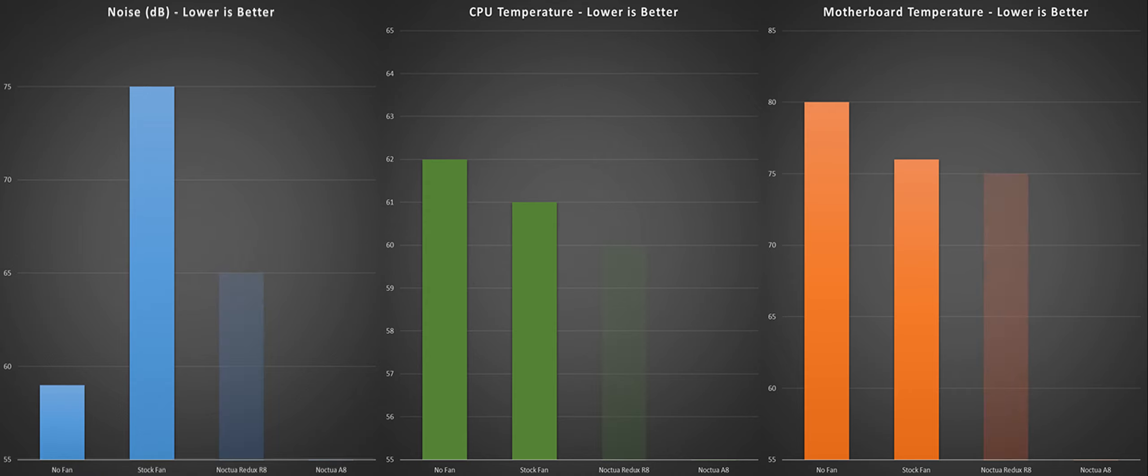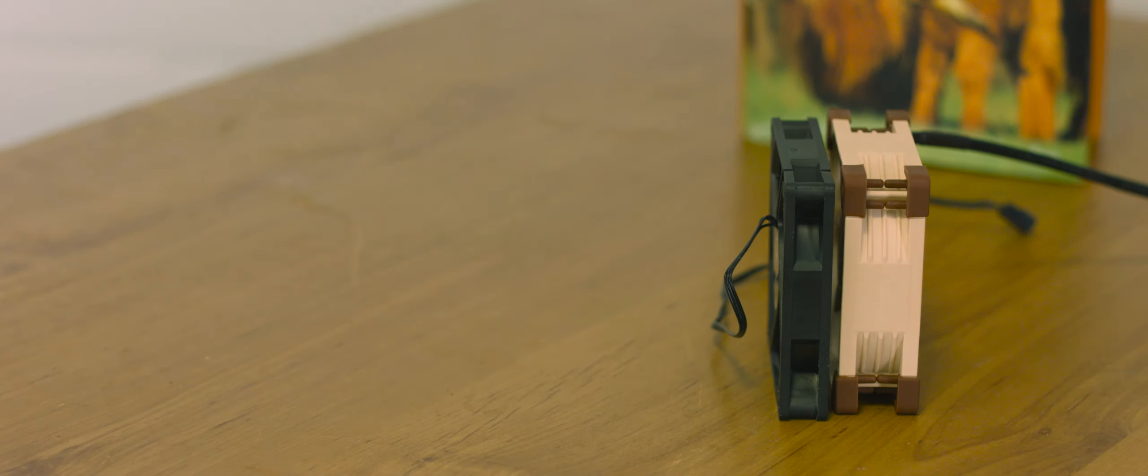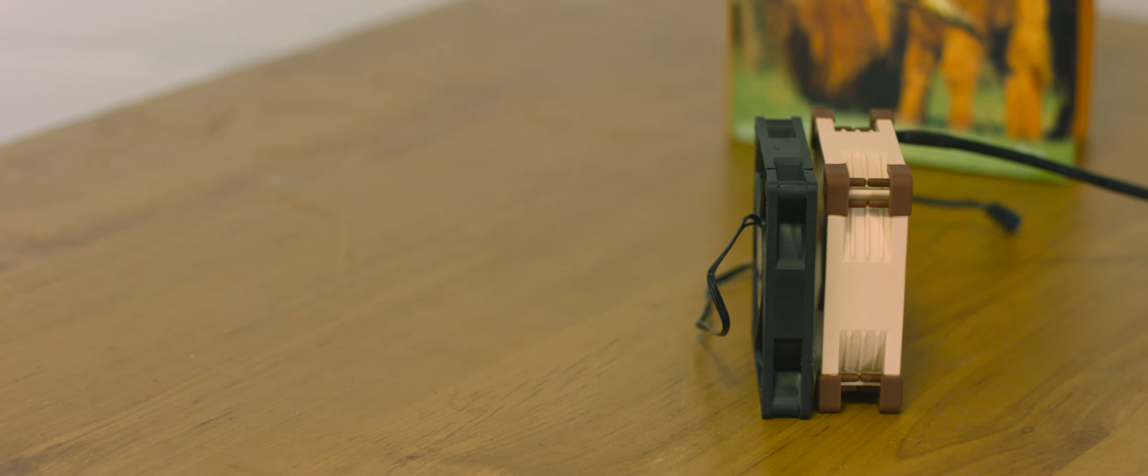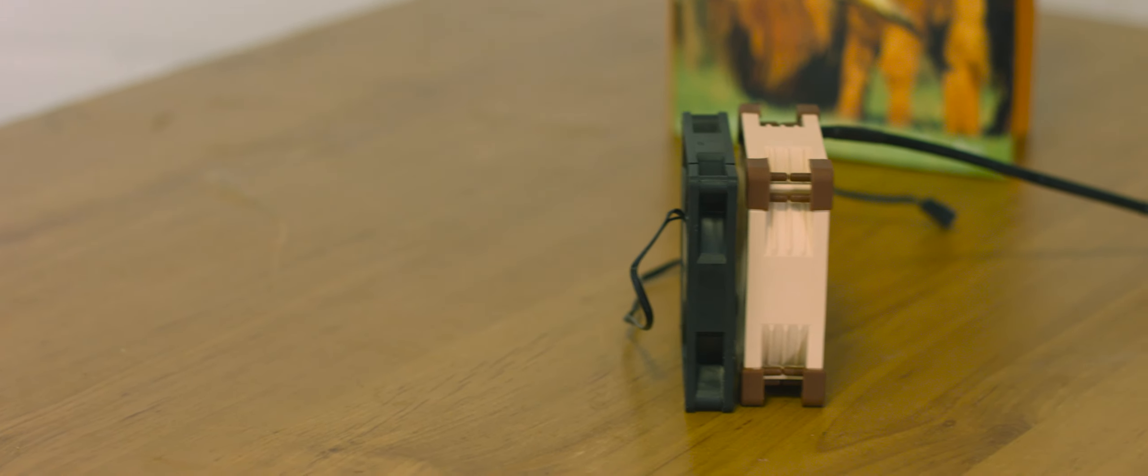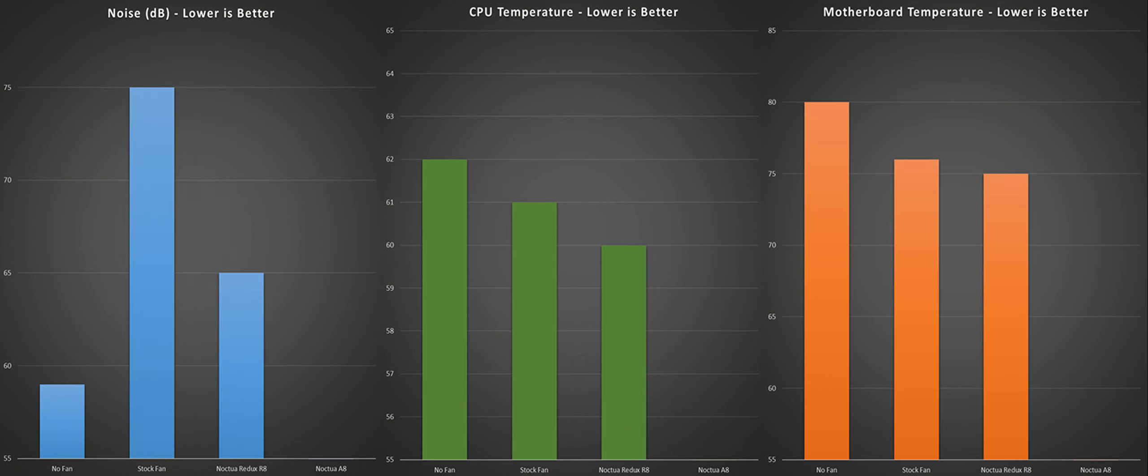Third is with the Noctua Redux R8. It is worth mentioning that the Noctua fans are much thicker than the CoolerMaster fan, so the Noctua fans don't fit properly into the CoolerMaster 120 case, so I improvised with Blu-Tac.